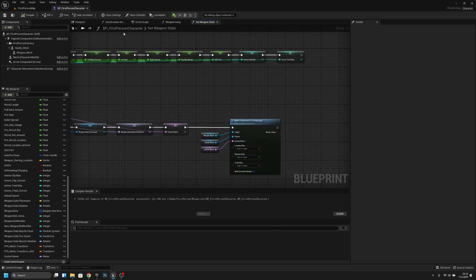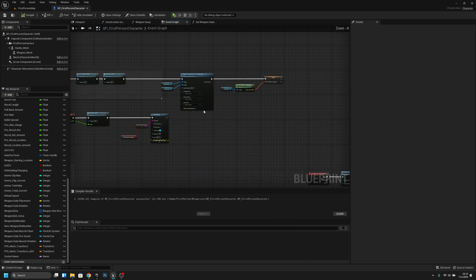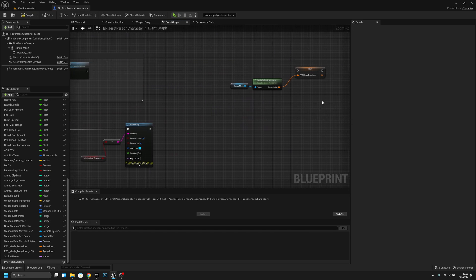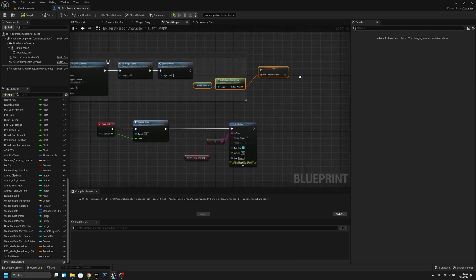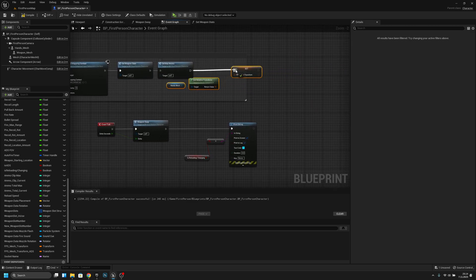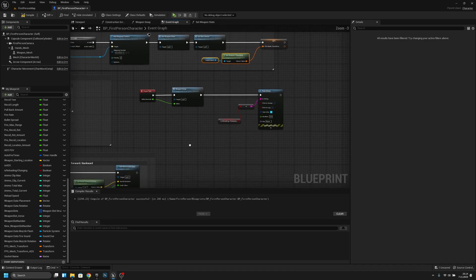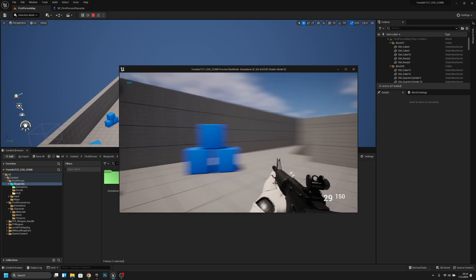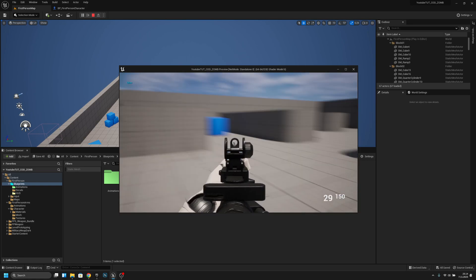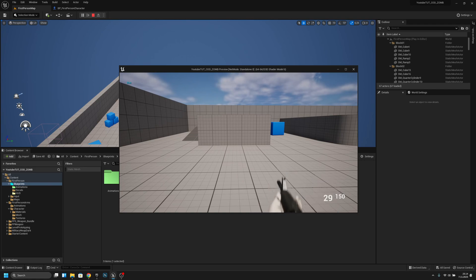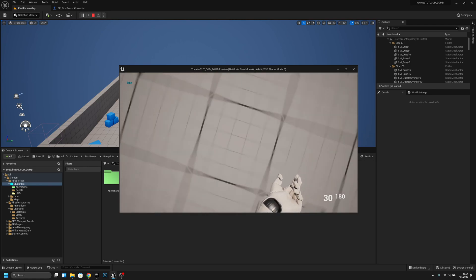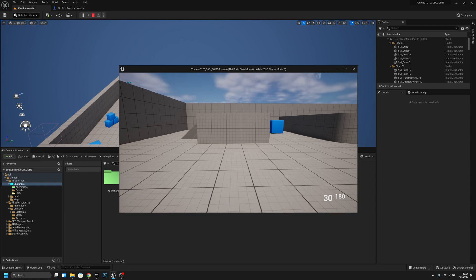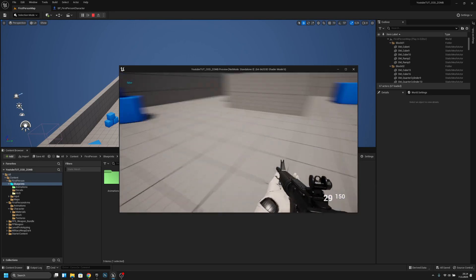Go back and remove the old attachment code, move it to run on Start instead, so the weapon is spawned in the correct socket position from the beginning. Now if we switch to a second weapon that doesn't have a socket name set, it won't throw an error — we can set all those up later.